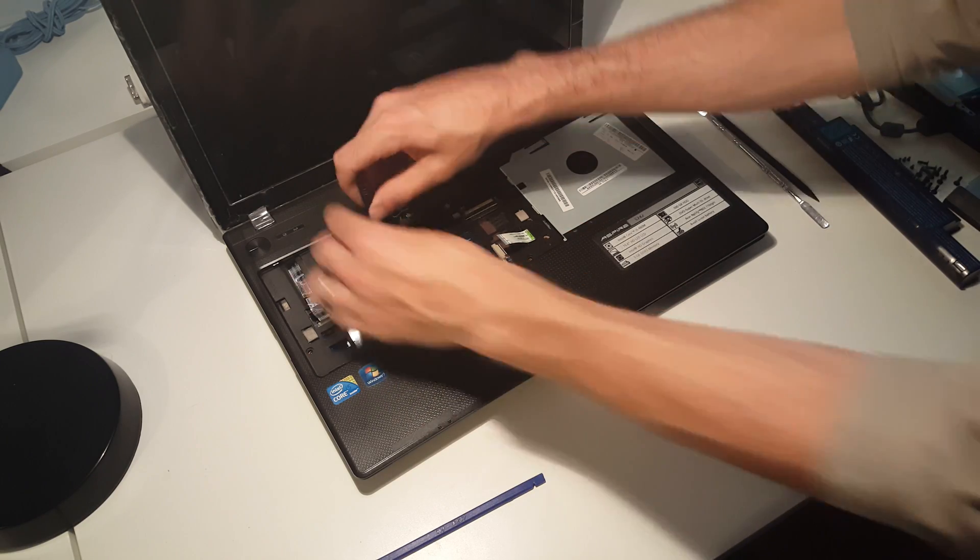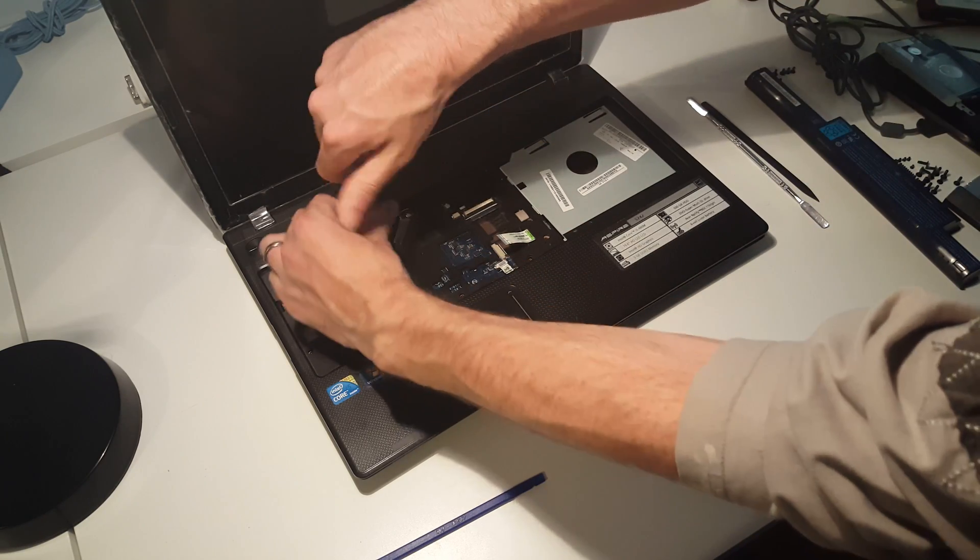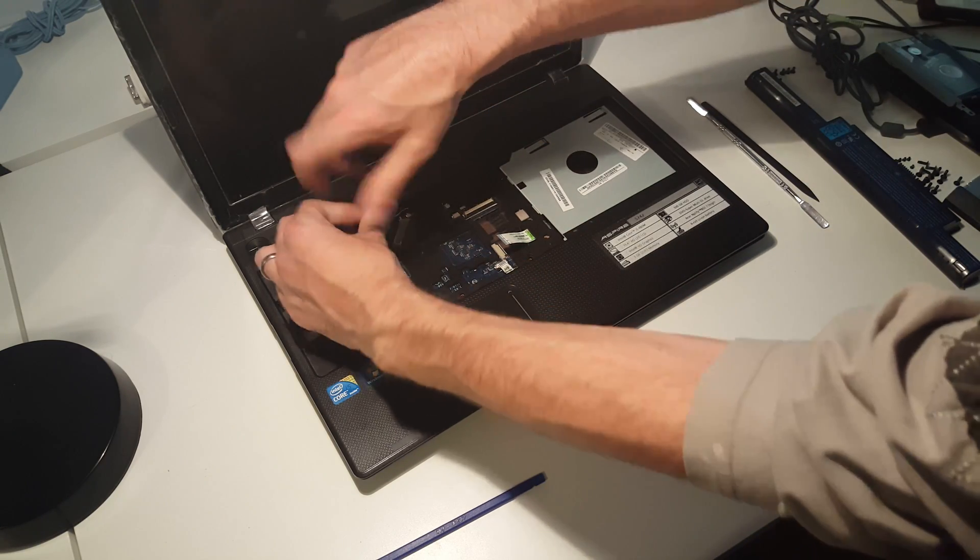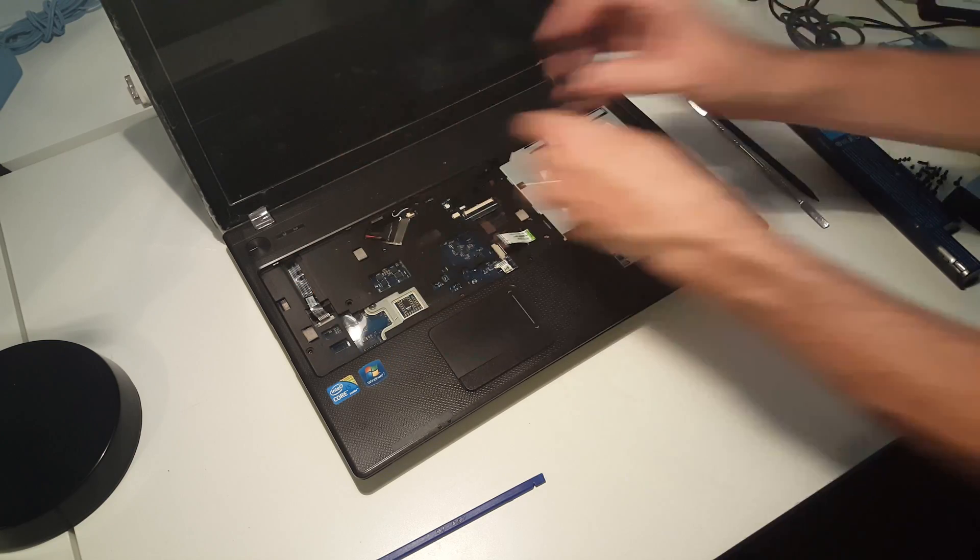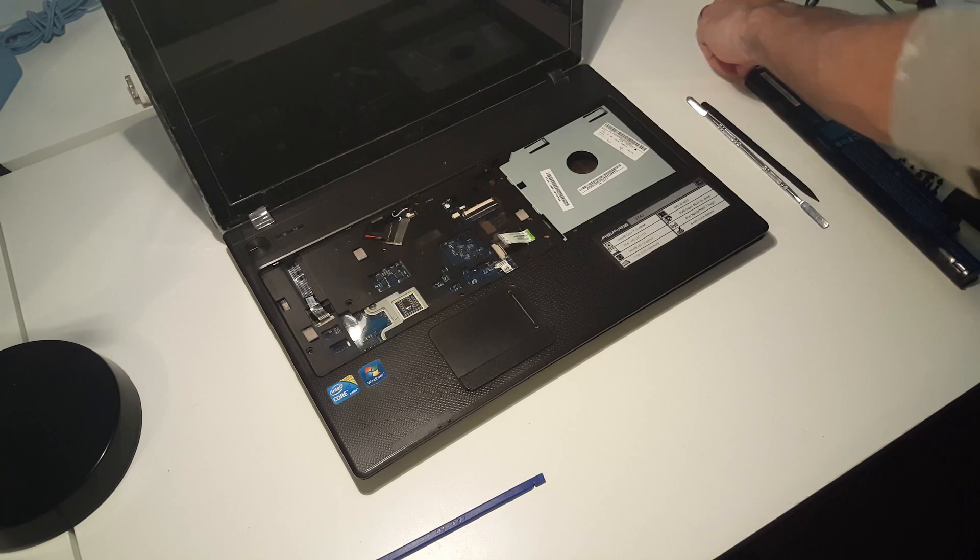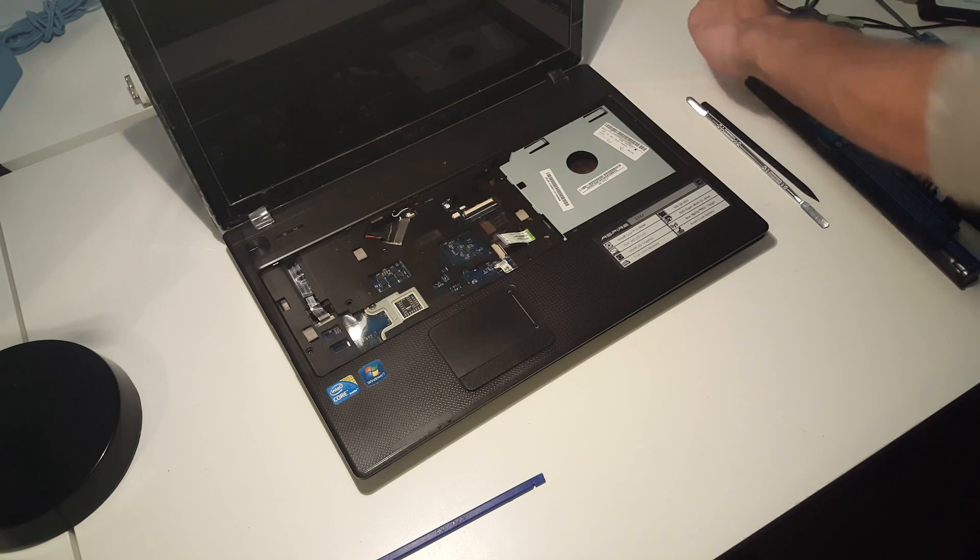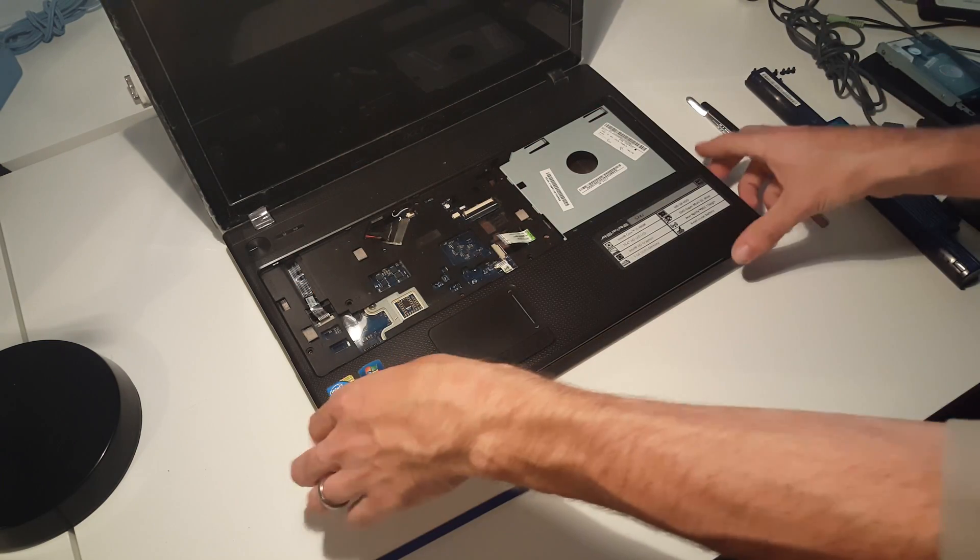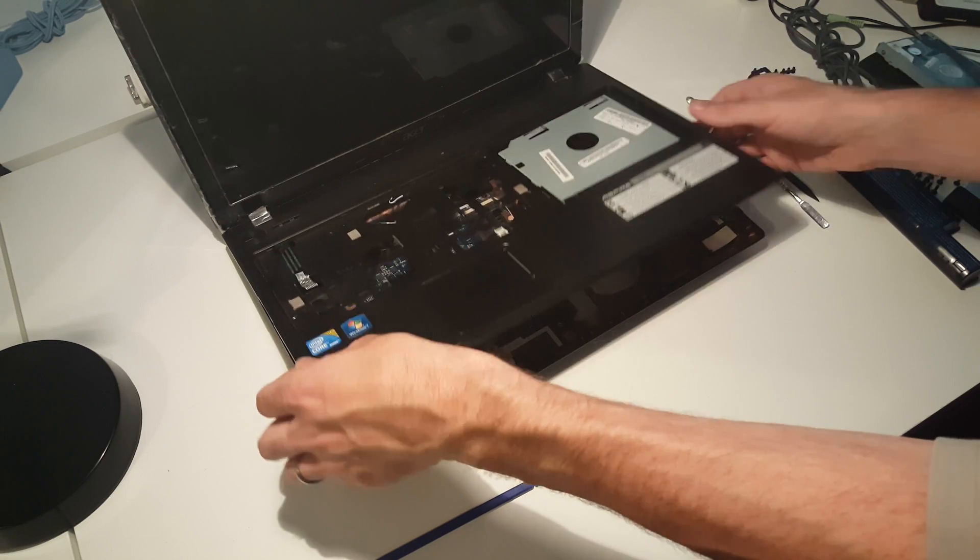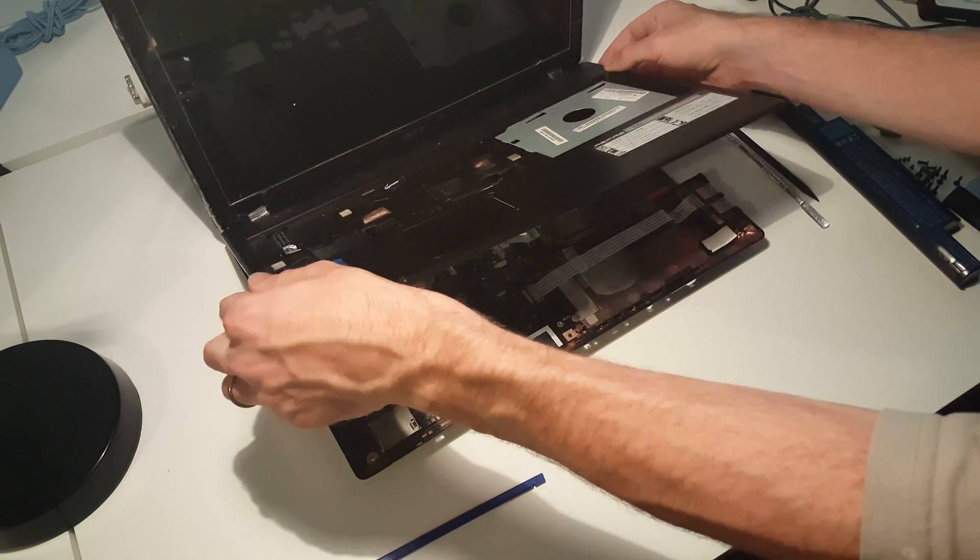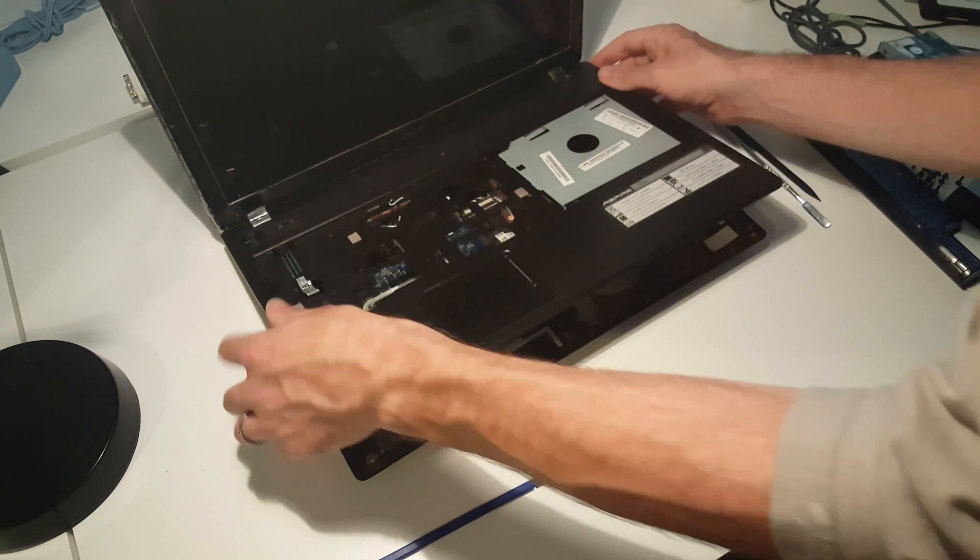Missed one of the screws there. Always helps to remove all of them. Then we can lift the top up and free it from the inner workings of the machine.